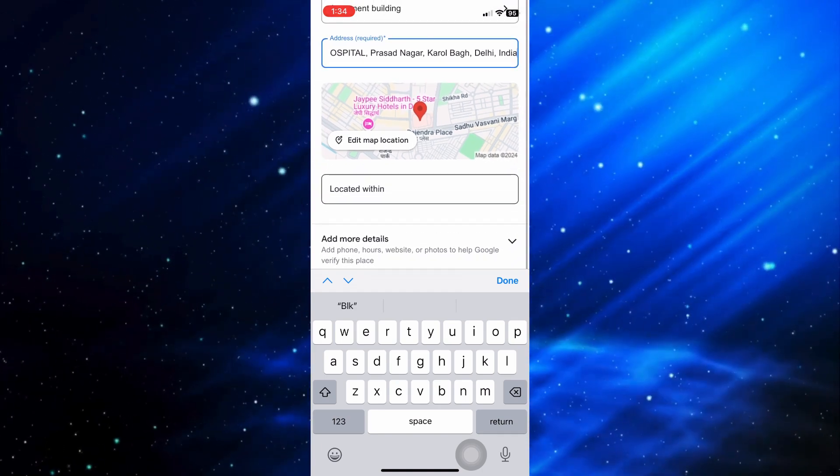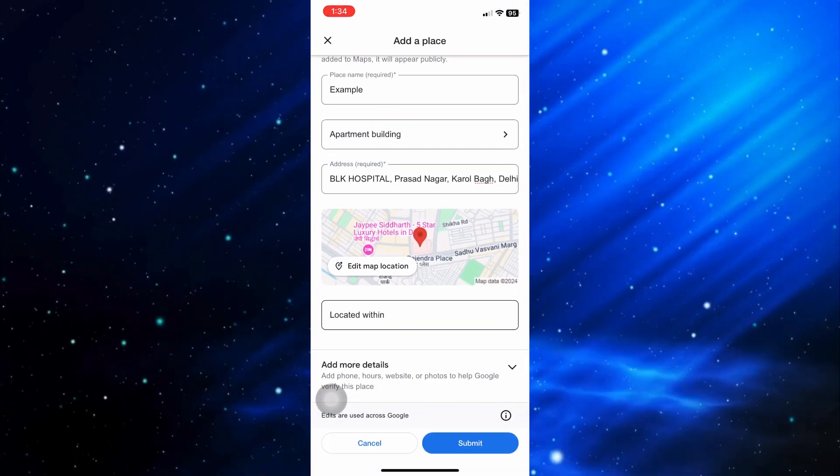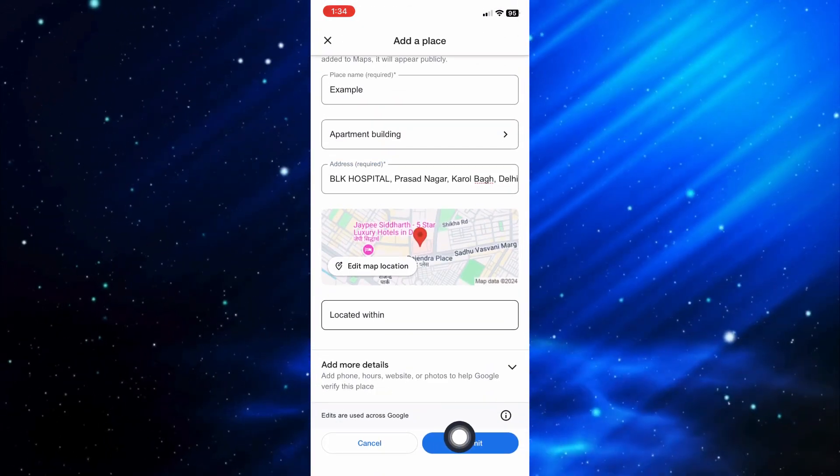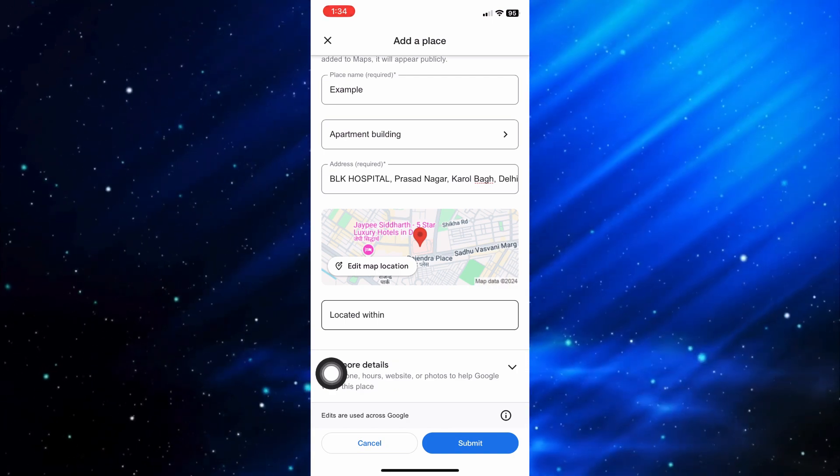After that, click on Done and then Submit. After clicking Submit, it will instantly add your house to Google Maps.